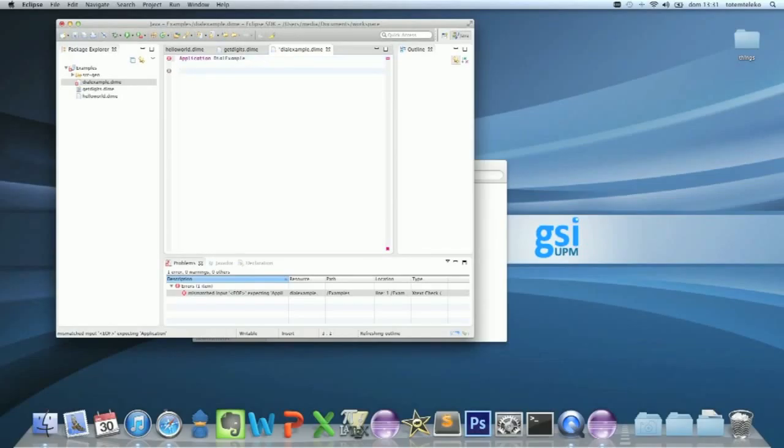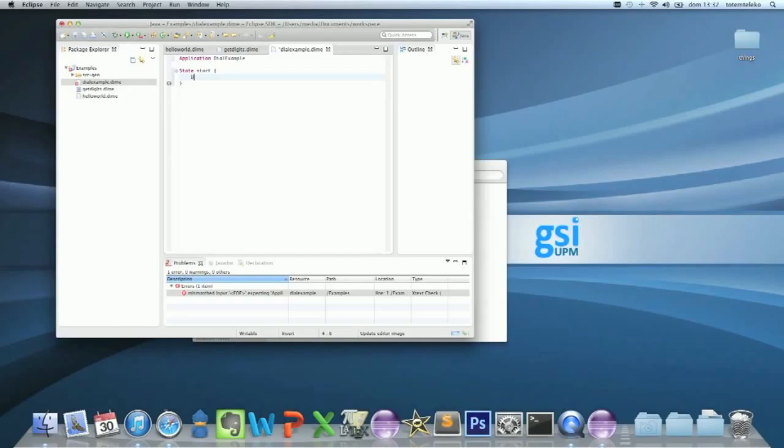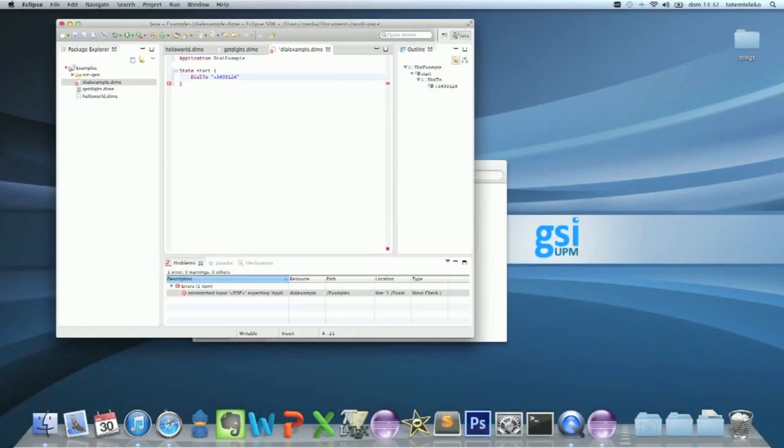Control space, state, start, now brackets. And just, you have to write the dial. Control space, dial, too. And above, for example, you have to write the dial. Okay.